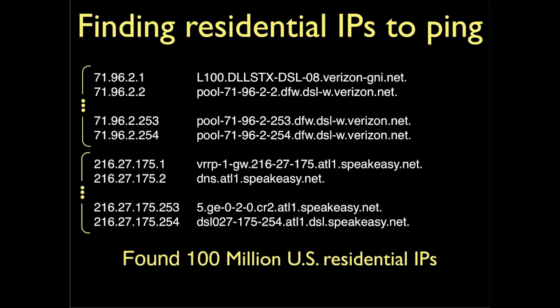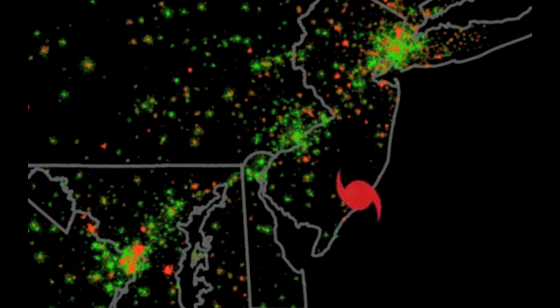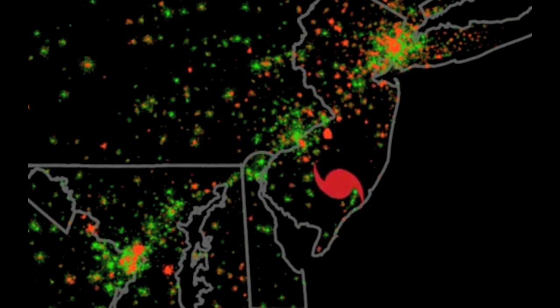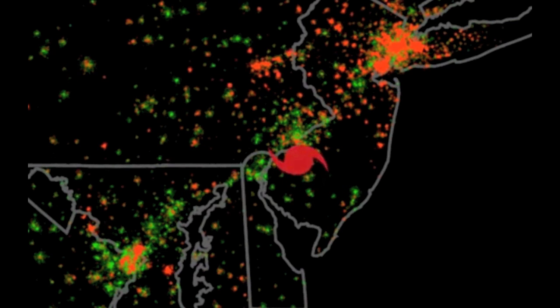Then we send ping messages to these IP addresses. It's a simple message that we send from our server, and then the residential internet connection will reply to that message. So you should have a good picture of the internet going out neighborhood by neighborhood.